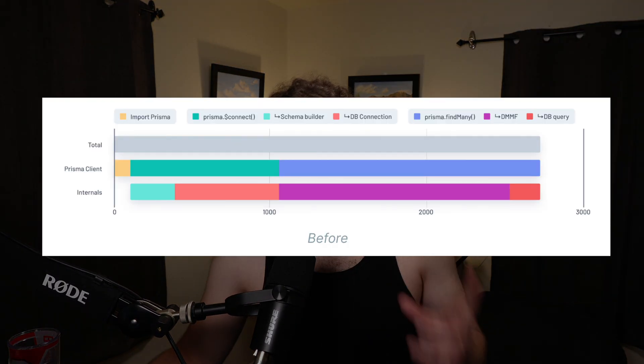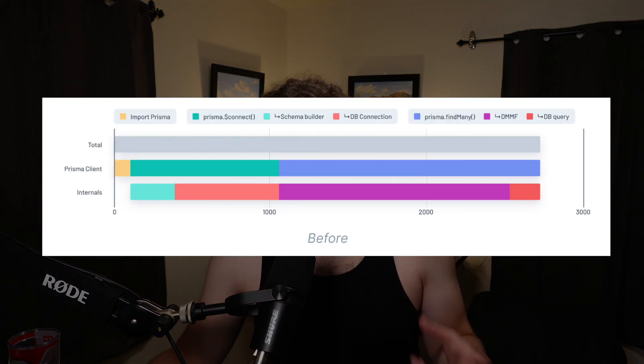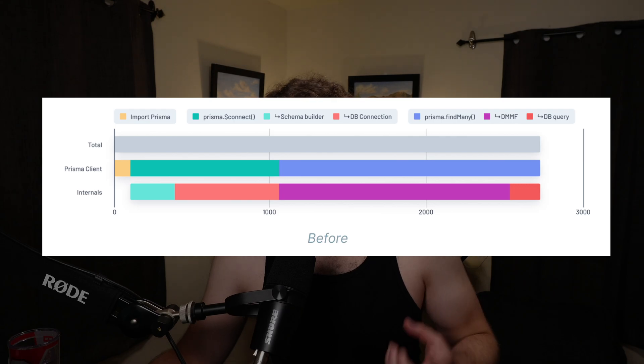Originally, it had this giant Rust binary, and it had tons of problems in serverless environments. This was a very common problem that people were having. The cold starts were just awful. There were times when Prisma would boot up and it'd take like three or four seconds just to do a Hello World. It was rough.